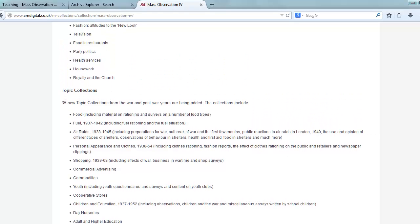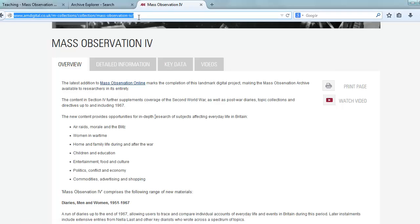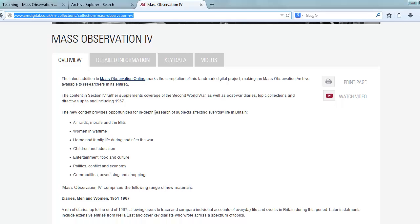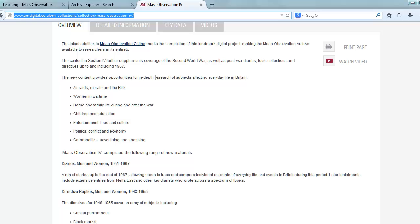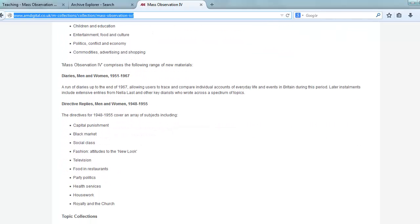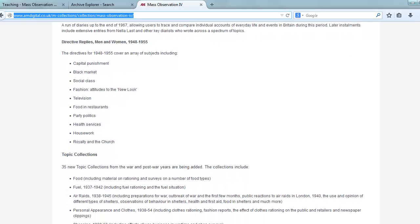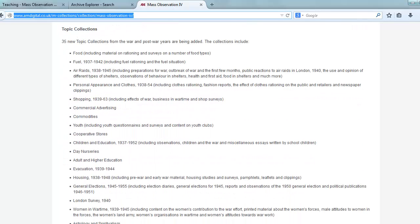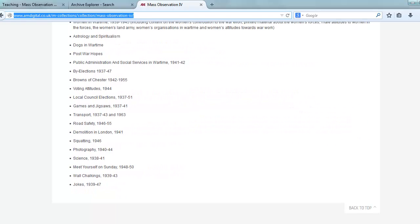I'm just going to take you back into the details for the latest part that was published recently by Adam Matthew, and that can be found on our website. If you visit the collections page of our website, you can find out more information about Mass Observation 4. It contains a wealth of great material covering new content and topics such as air raids, women in wartime, children and education. A new set of diaries ranging from 1951 to 1967, questionnaires from men and women between 1948 and 1955 covering topics such as capital punishment, television, politics, royalty and the church. And as I've mentioned, 35 new topic collections are listed here. Thanks very much for joining me on this tour of the Mass Observation Online resource. If you do have any questions about the resource, please feel free to contact us at info@amdigital.co.uk.